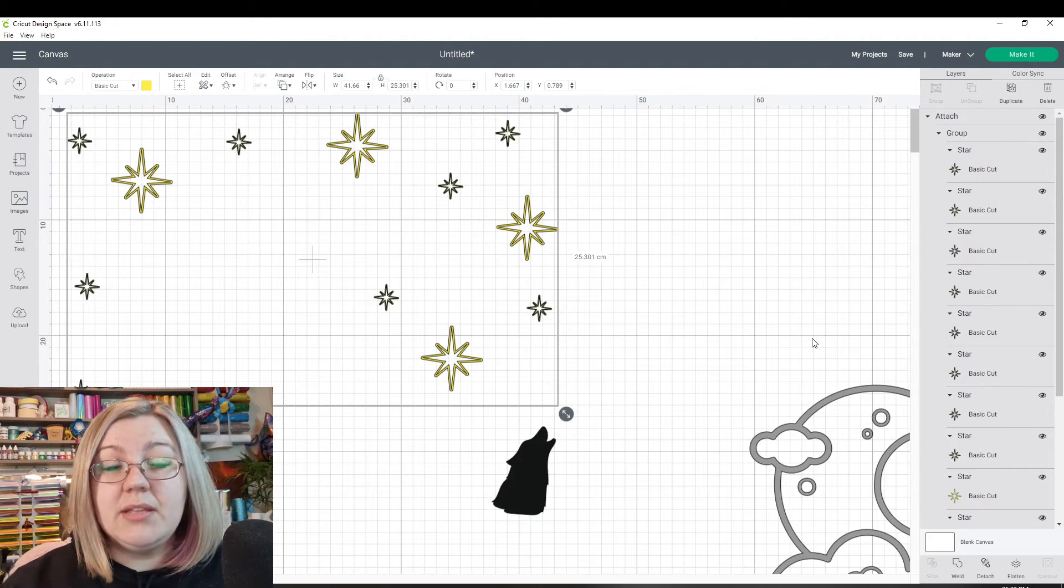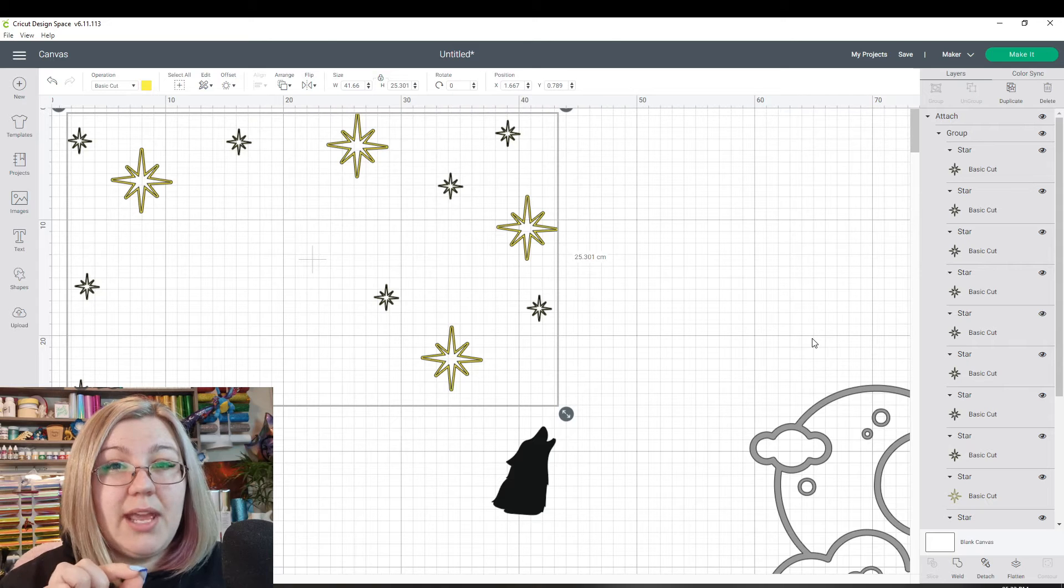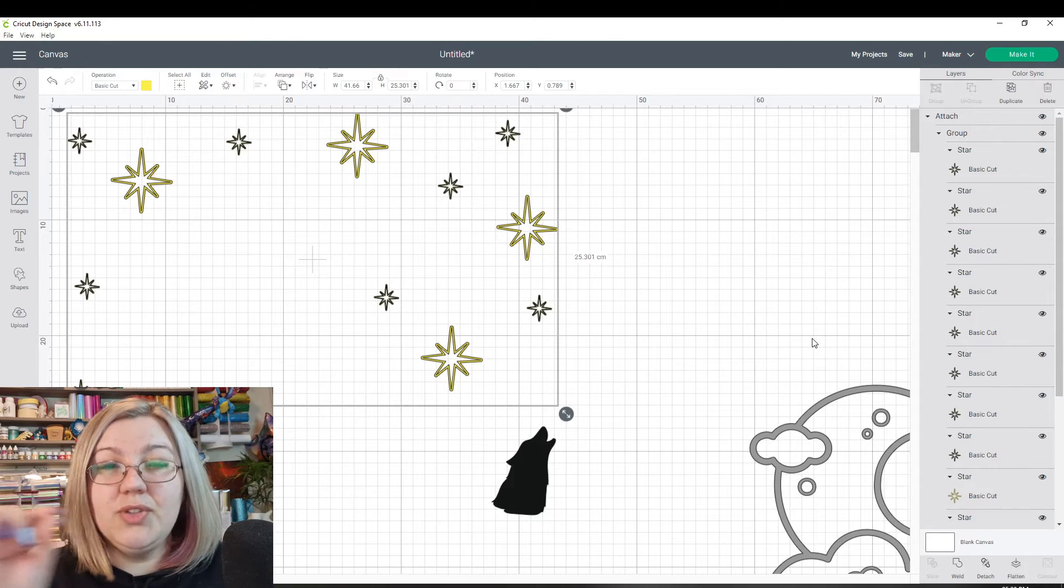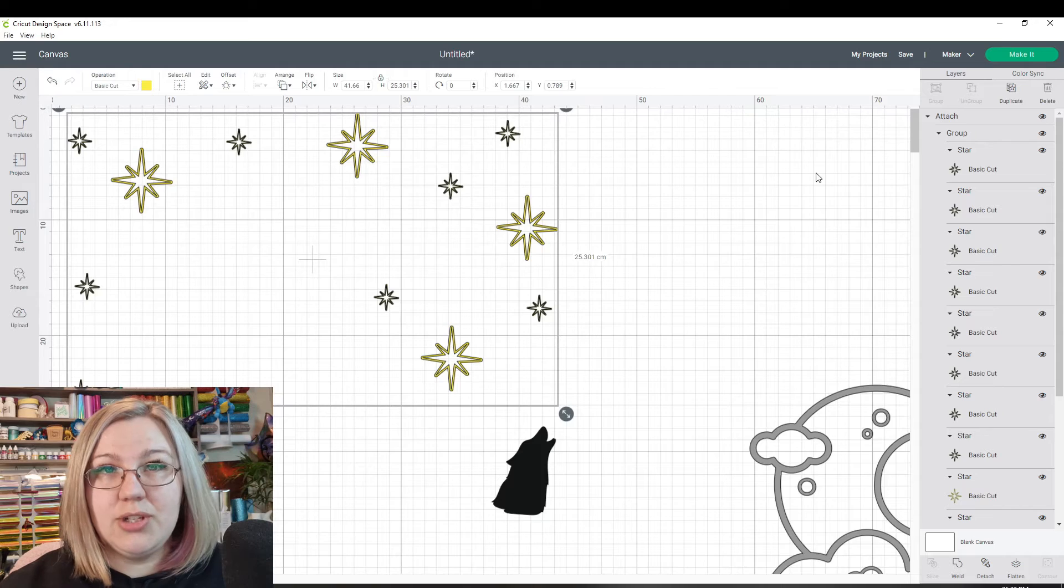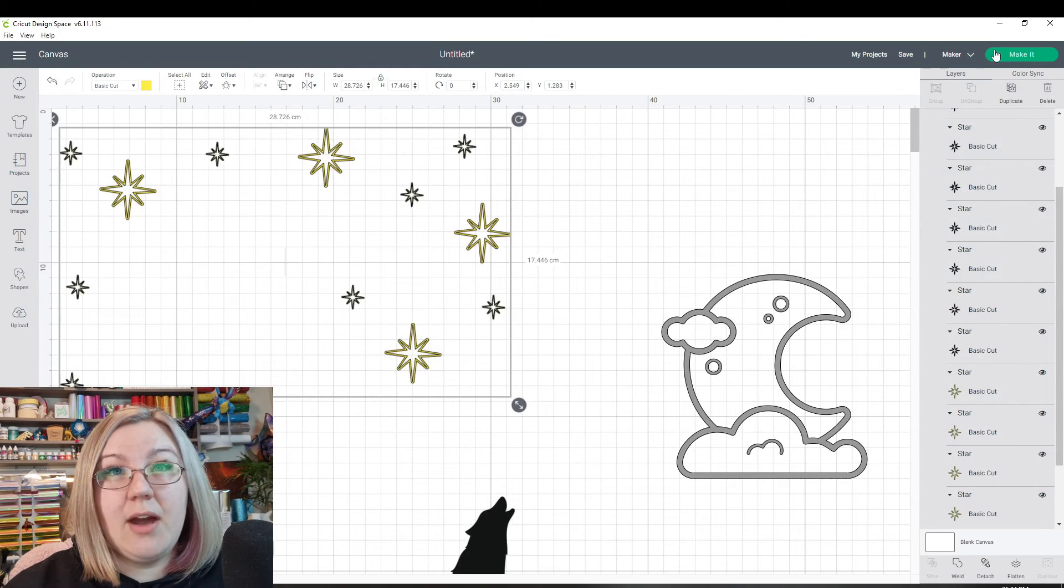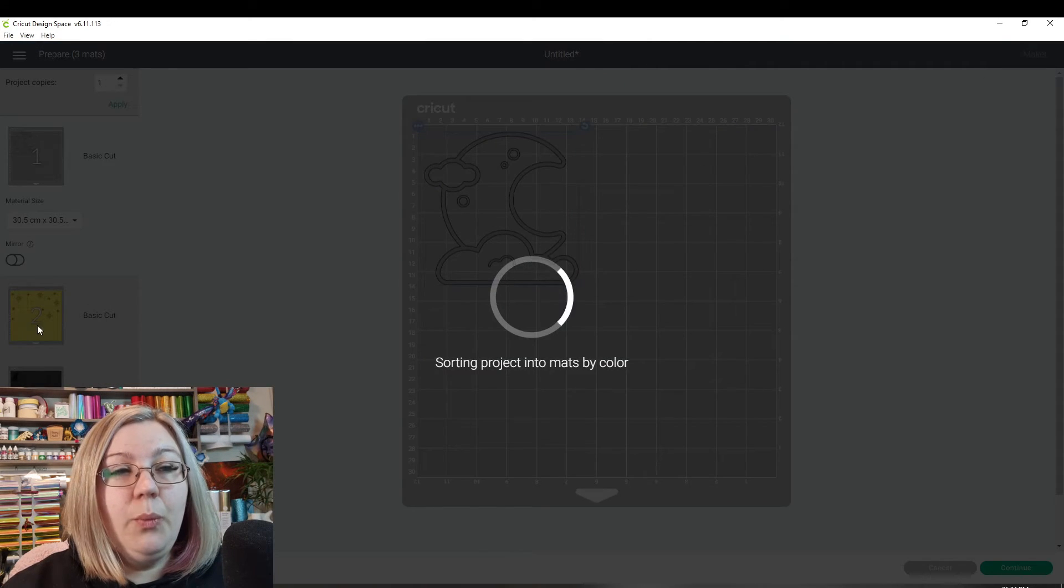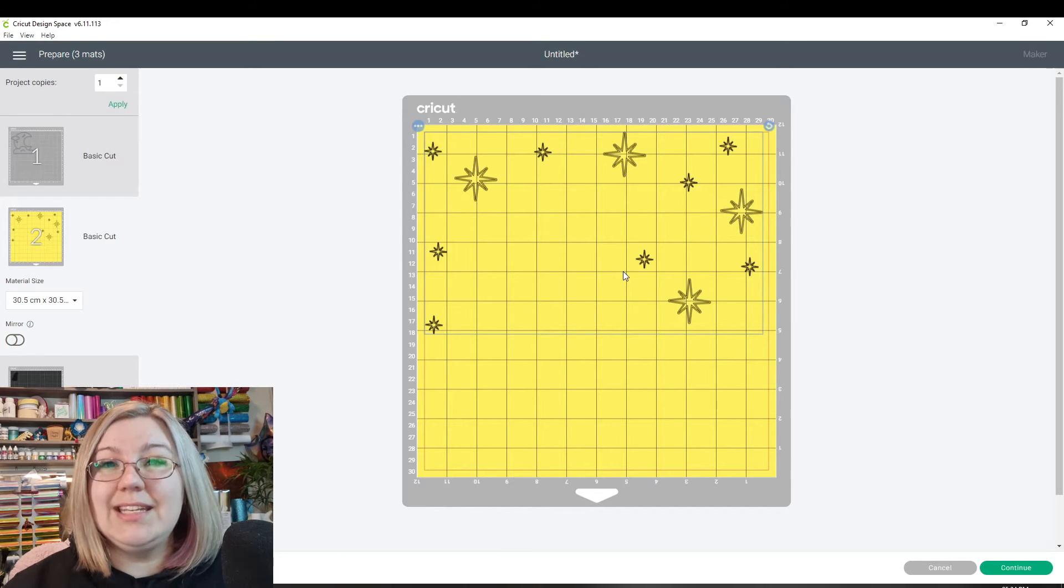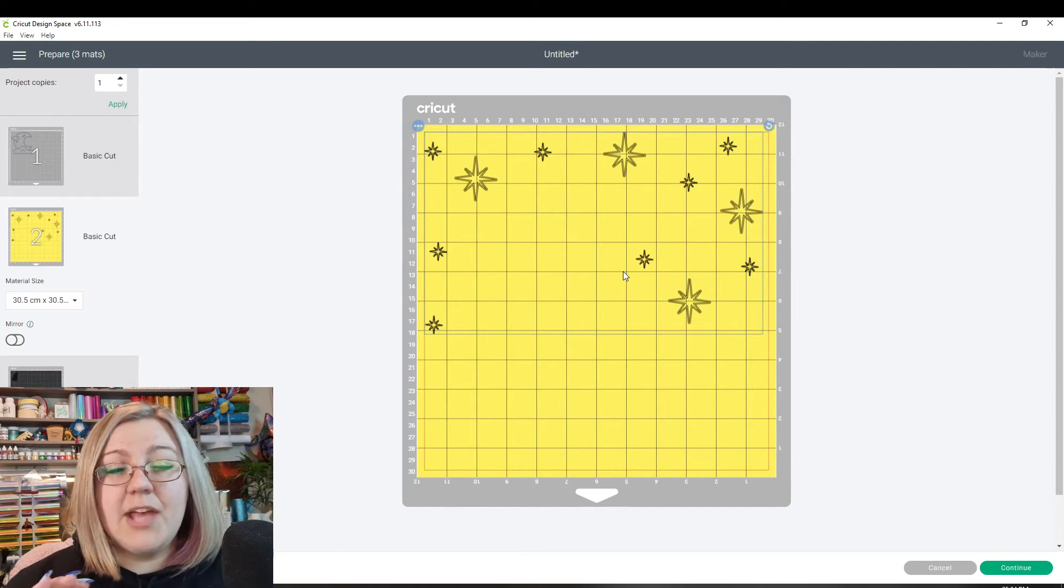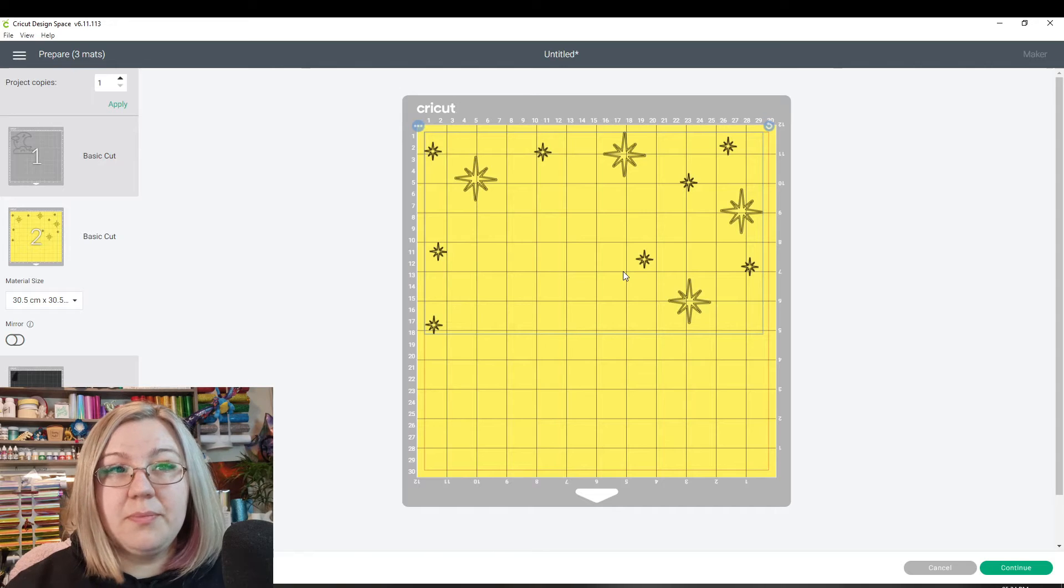Because attaching an item means that it will stay in that exact location relative to everything else on the page and it will cut in that exact location. If we take these stars and we now click on the make it panel, we will be able to see that these stars have stayed in exactly the same location as what they are in design space.